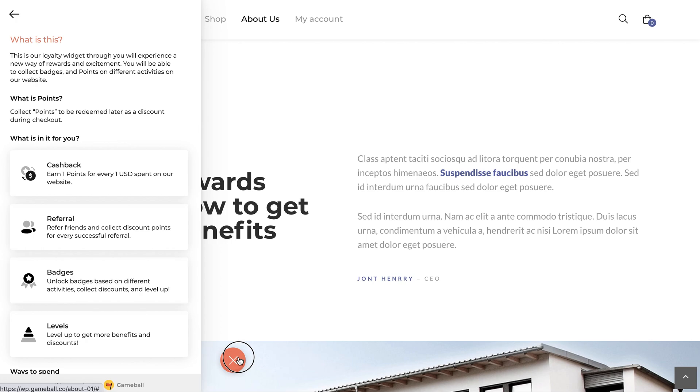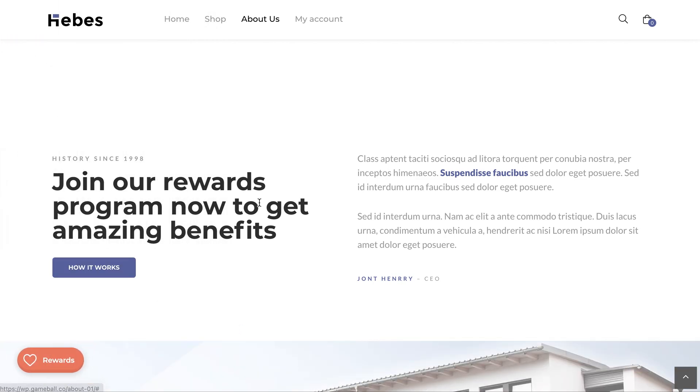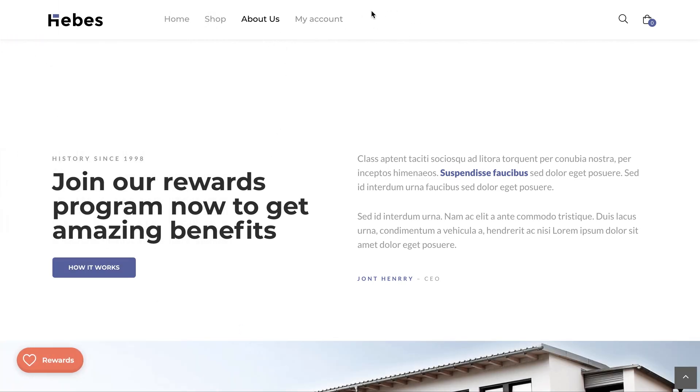I will walk you through an example of how to use a menu item on your WordPress website. This will help open Gameball's home section once clicked on.